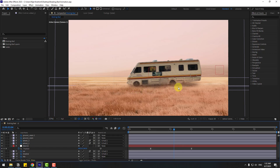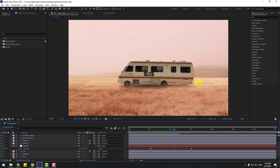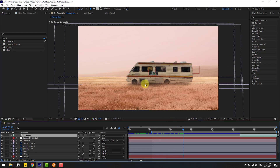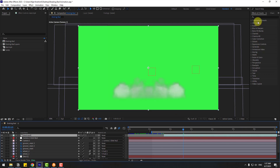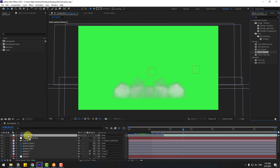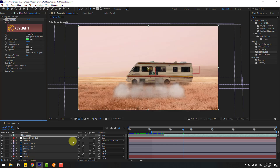Finally, we can add smoke and some film details. Let's add smoke or dust for the car. Use this green screen footage — go to Effects, search 'Keylight', select Keylight and use it for the dust video footage. Use the Screen Color eyedropper. Click this icon to turn on the 3D layer.